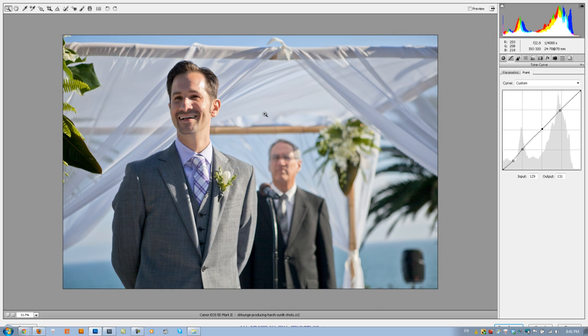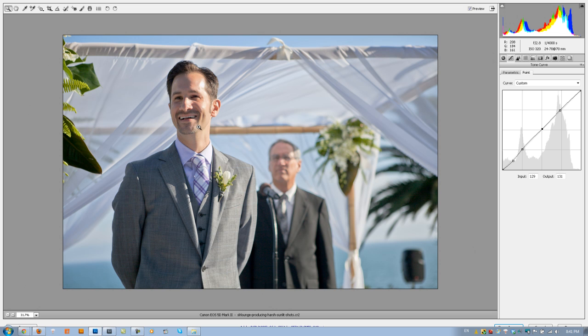So if we look at the before, this is what it was before, this is what it was after. Our highlights pretty much stayed the same, but we pulled out a little bit more of those mid-tones and shadows.